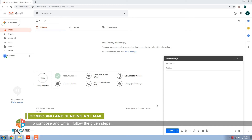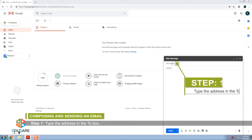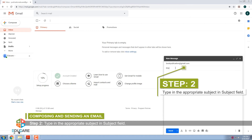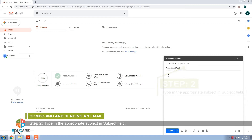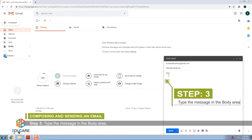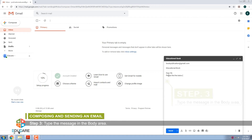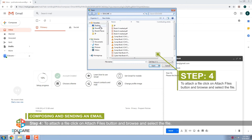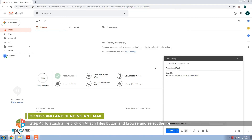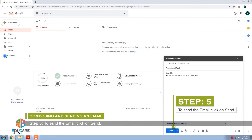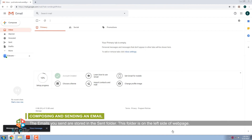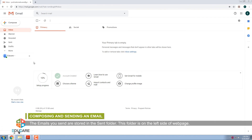To compose an e-mail, follow the given steps. Step 1: Type the address in the To box. Step 2: Type in the appropriate subject in the Subject field. Step 3: Type the message in the body area. Step 4: To attach a file, click on Attach Files button and browse and select the file. Step 5: To send the e-mail, click on Send. The e-mails you send are stored in the Sent folder. This folder is on the left side of the web page.